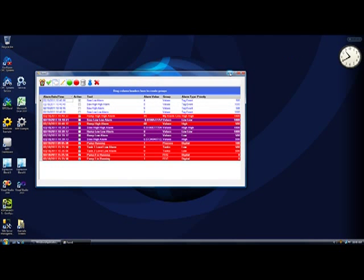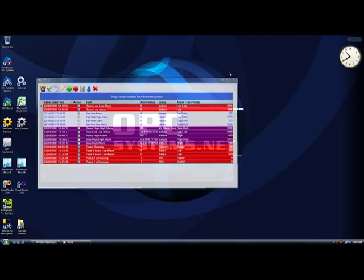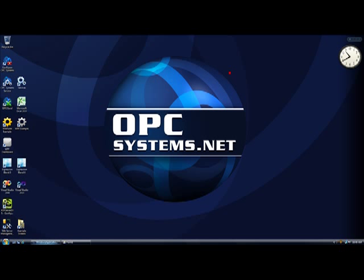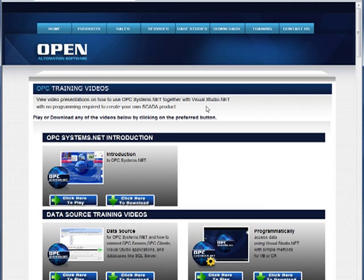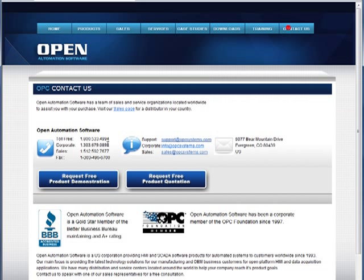If you have any other questions about OPC Alarm.NET or any other product features of OPC Systems.NET, visit our website at opcsystems.com. Under the training page, we have more detailed videos on this product feature and other .NET product features. And under Contact Us, you'll find our contact information and the link to request a free product demonstration.